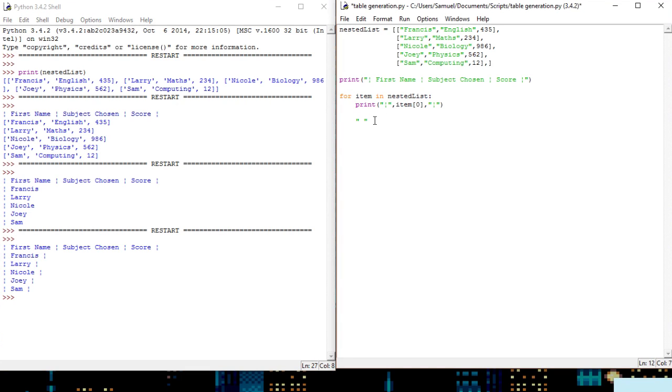So I'll do space multiplied by, now I can figure out this length here, okay I think it's nine.